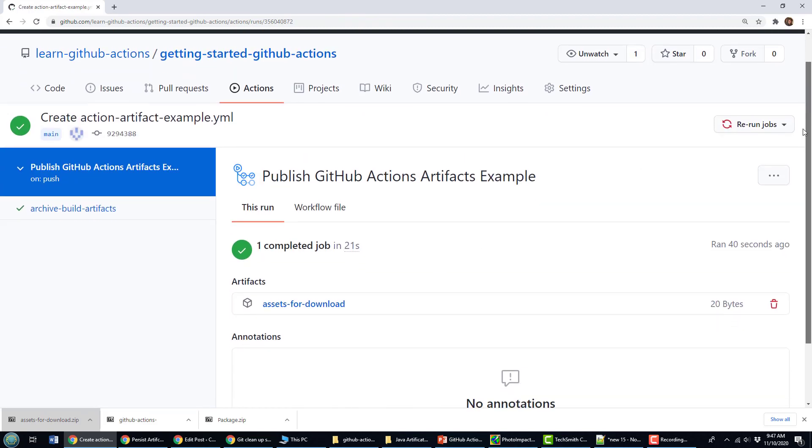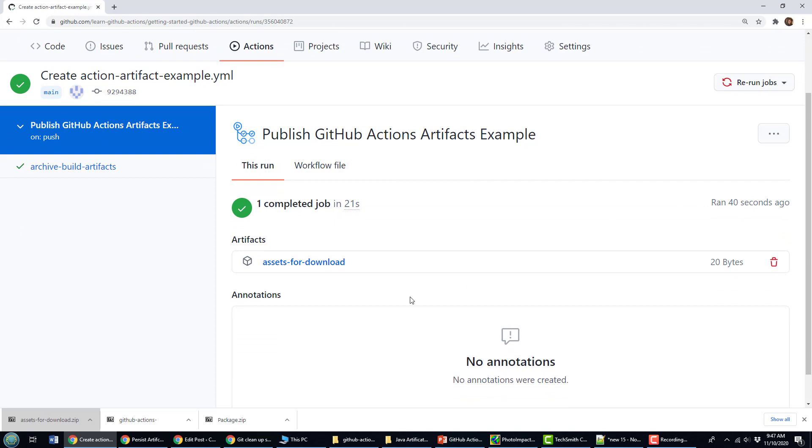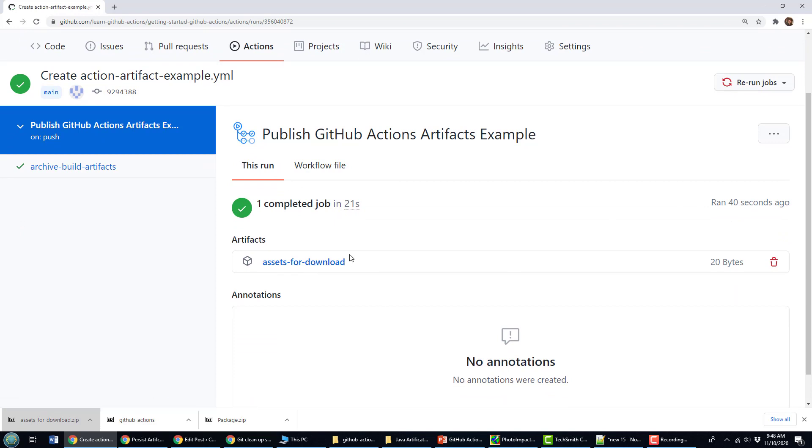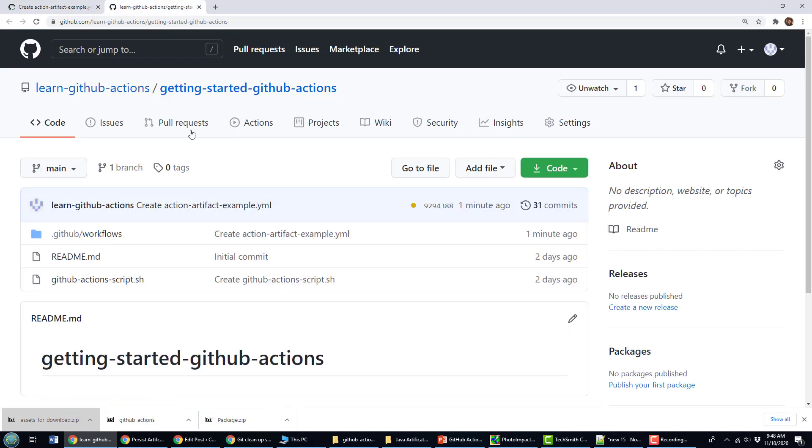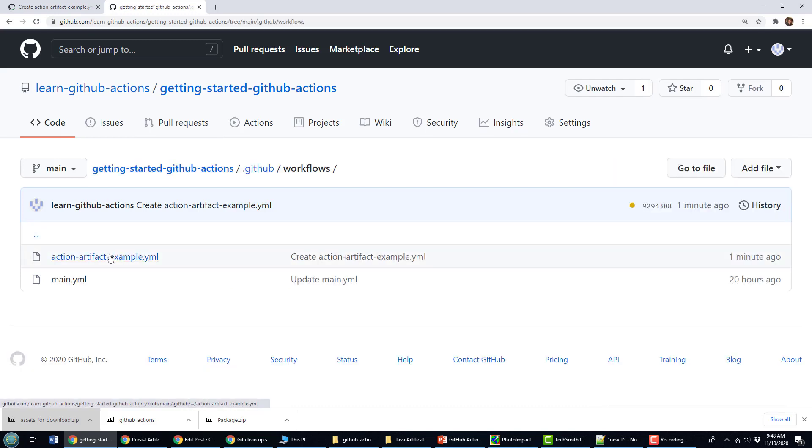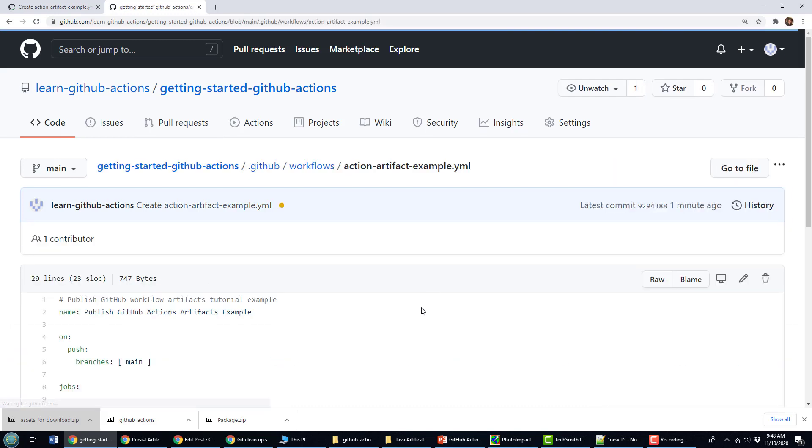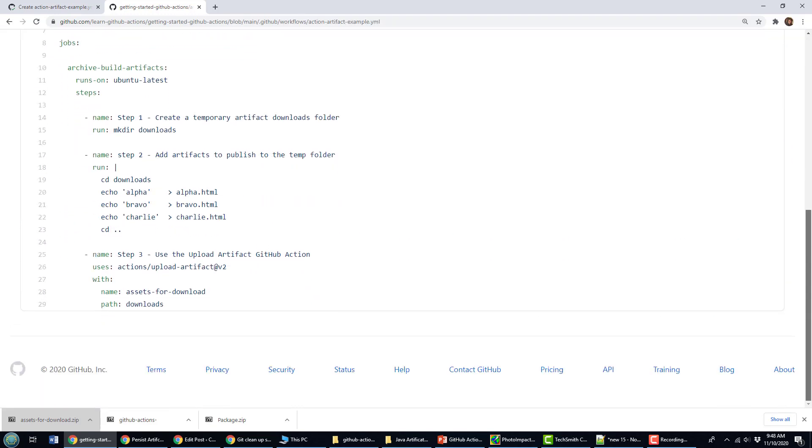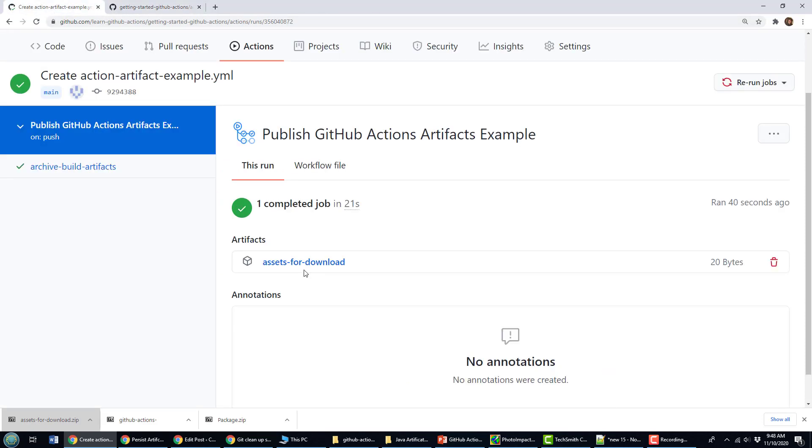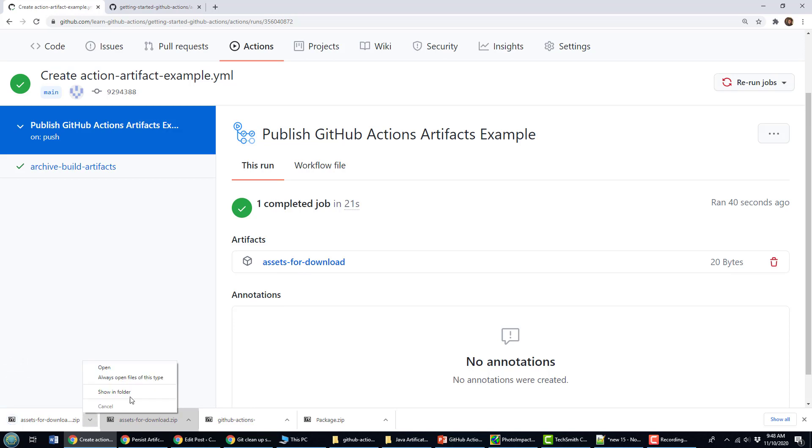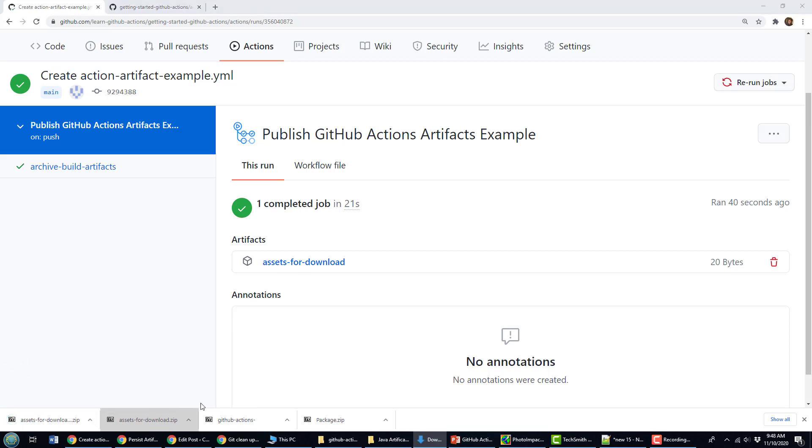And then look at this. And all of a sudden we've got assets for download here as an artifact. Where did that come from? Well, remember that I said in that code when this artifact runs, save everything into a file that is named assets for download. That's where that comes from right there.